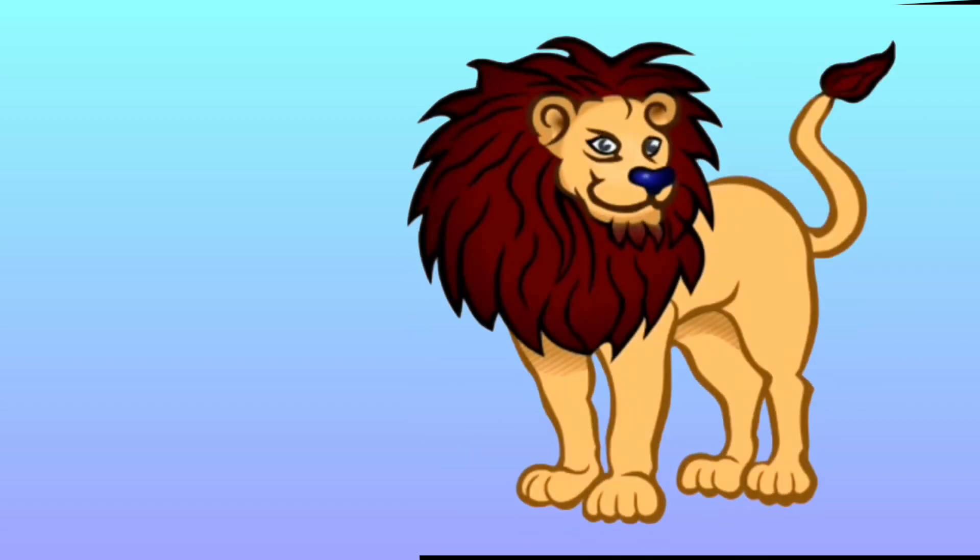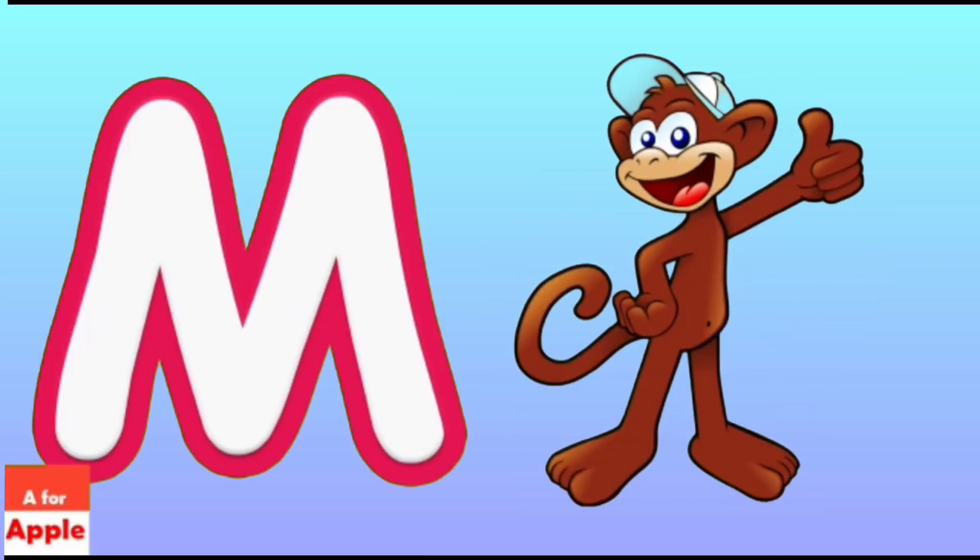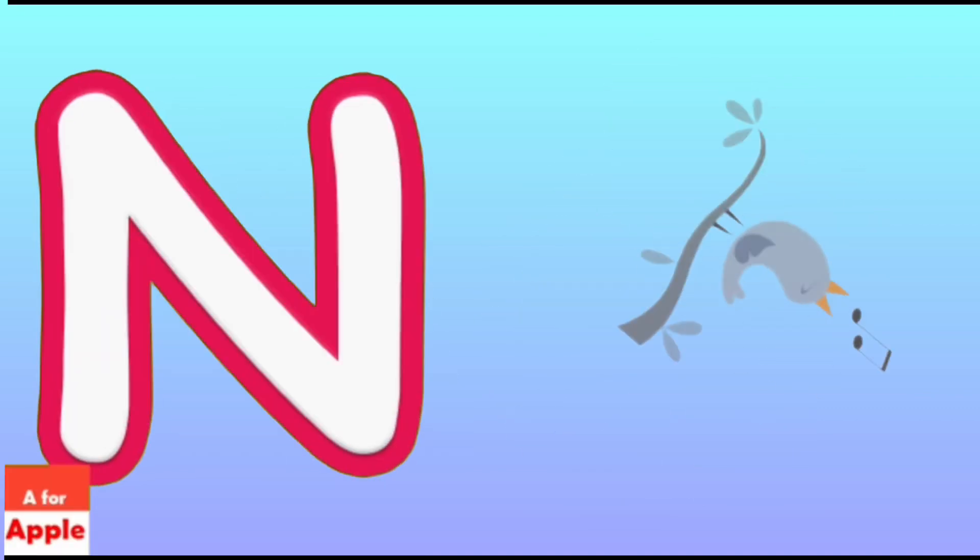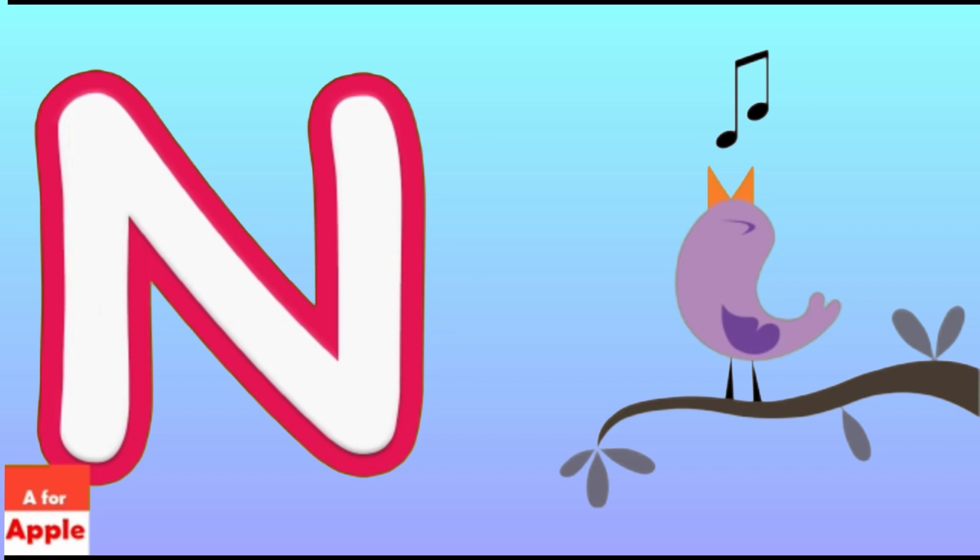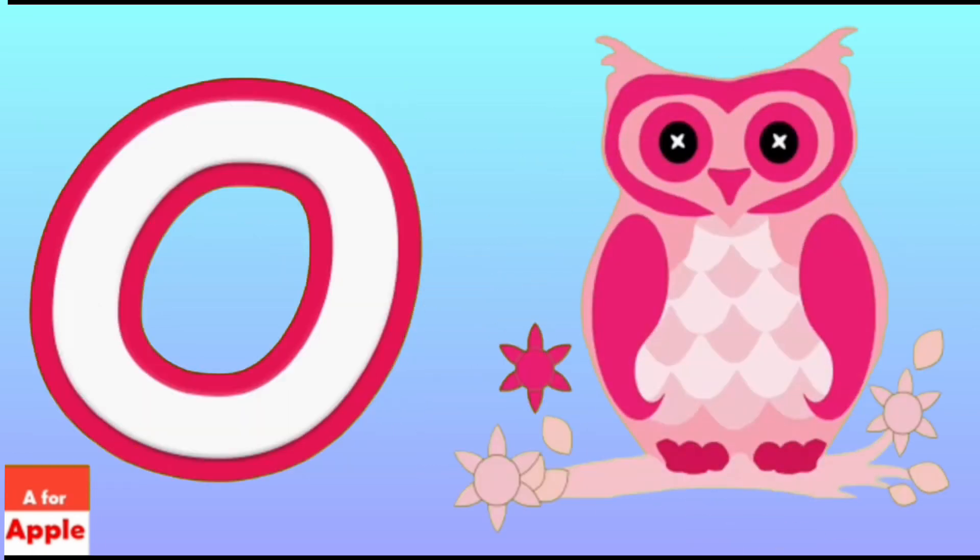L for Lion, Lion. M for Monkey, Monkey. N for Nightingale. O for Owl, Owl.